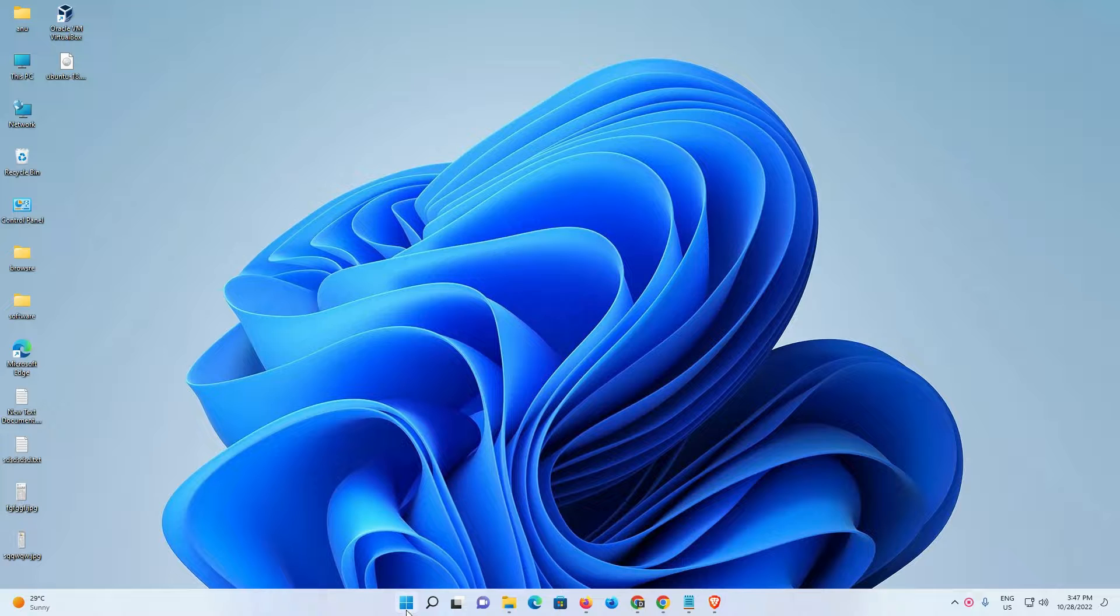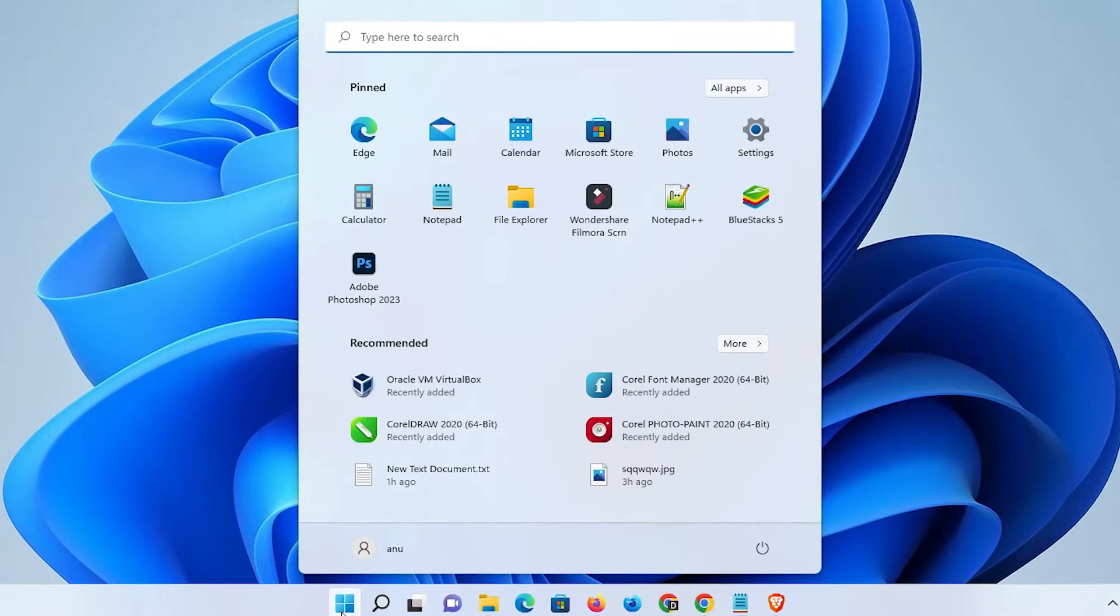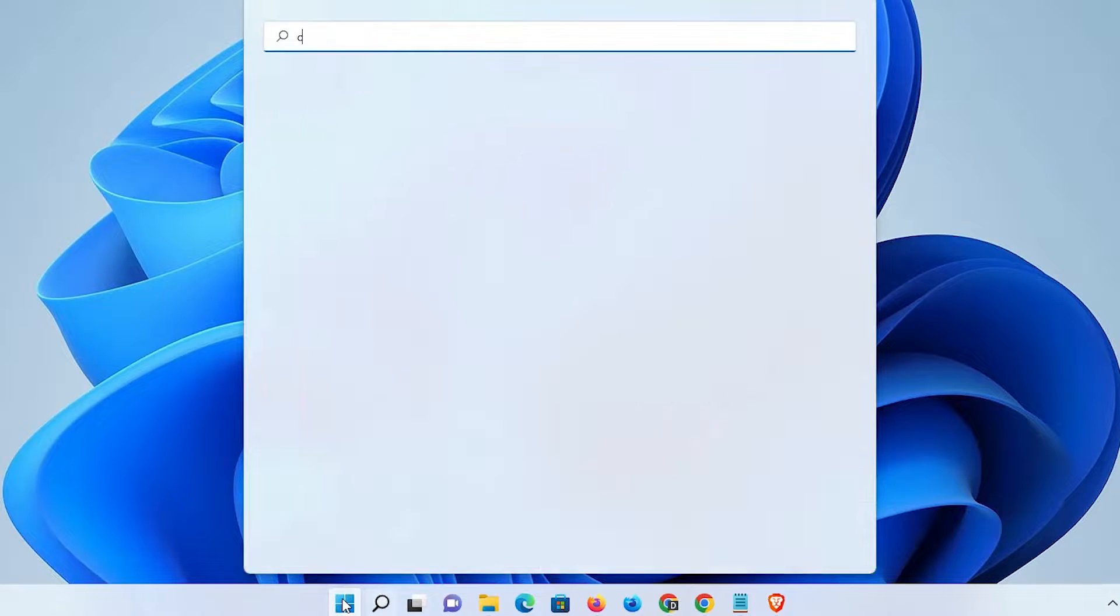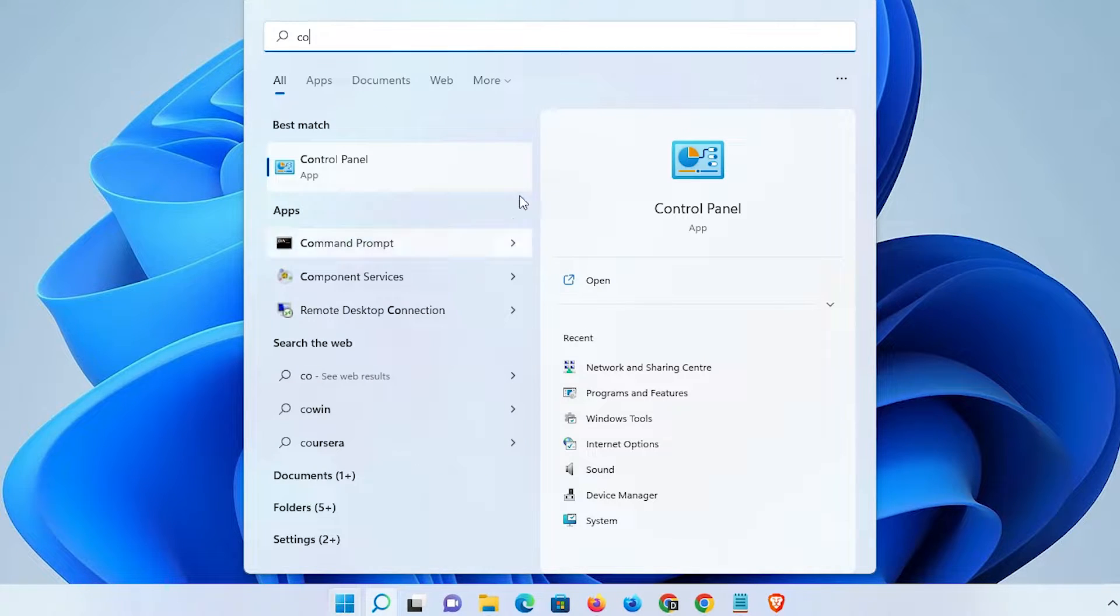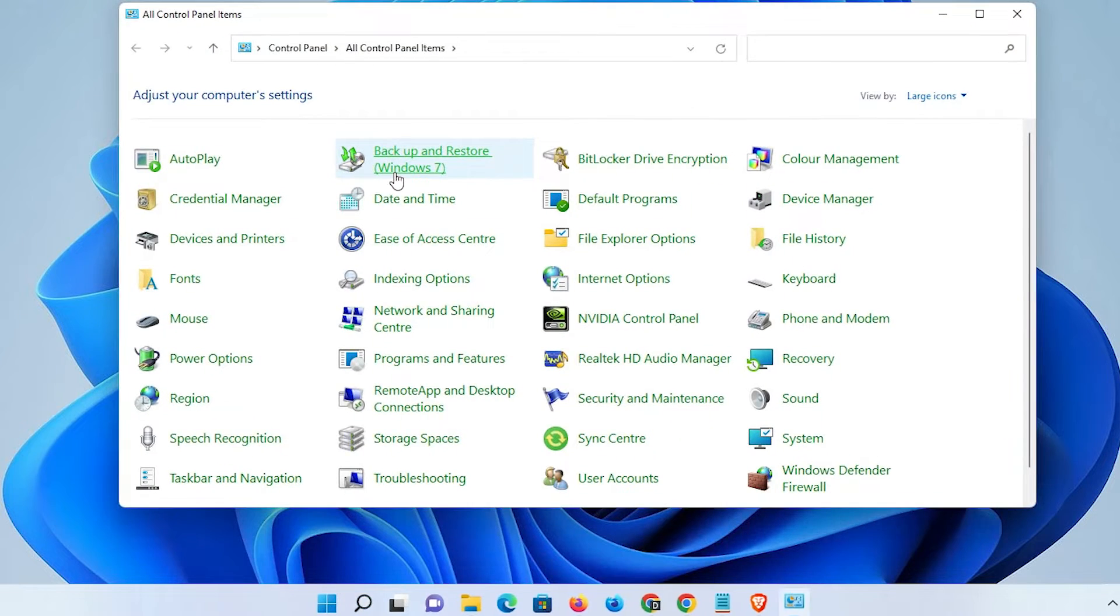First of all, we just go to the start and just type Control Panel and click on the Control Panel.